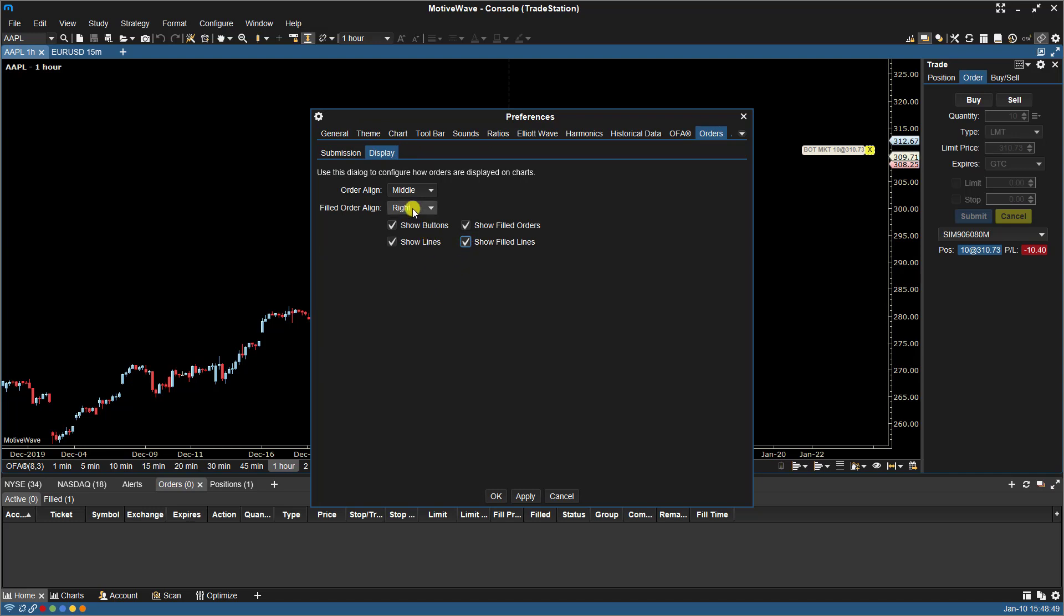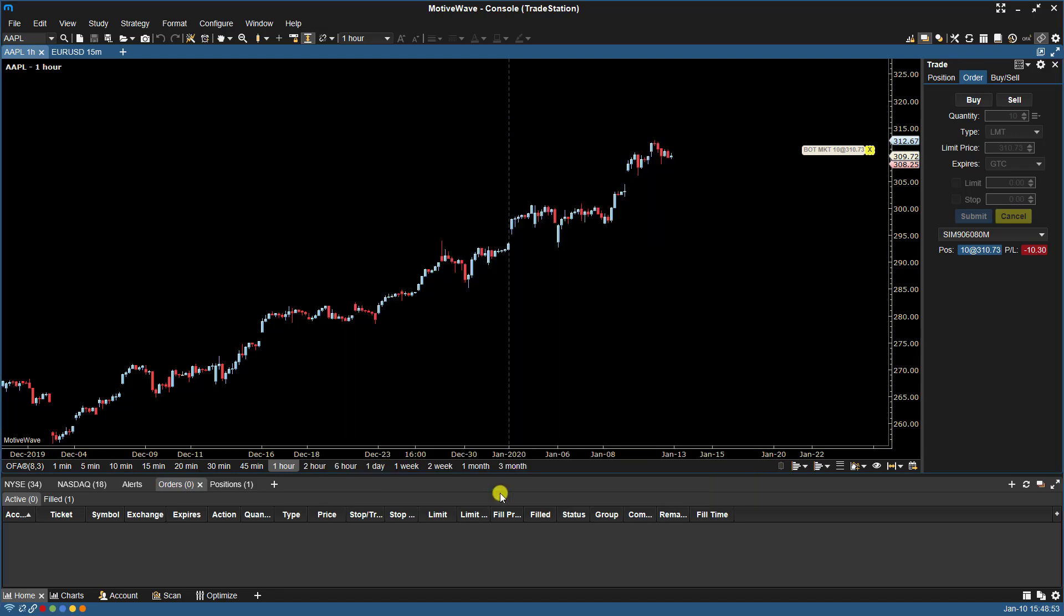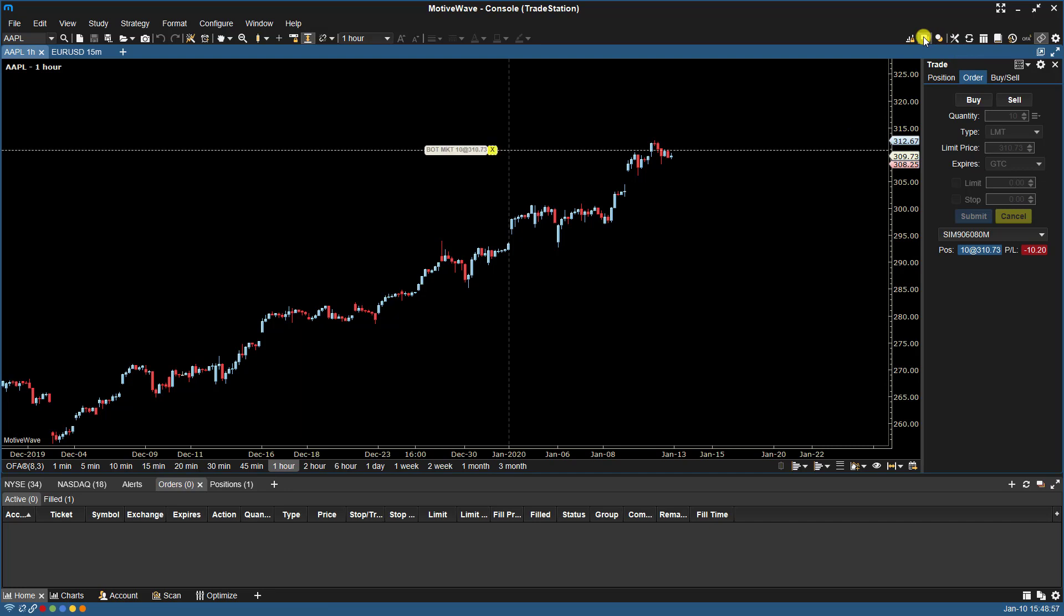Turn it back on. And let's do one more. Let's just put this in the middle. Toggle. And now you see that the filled order is showing in the middle.